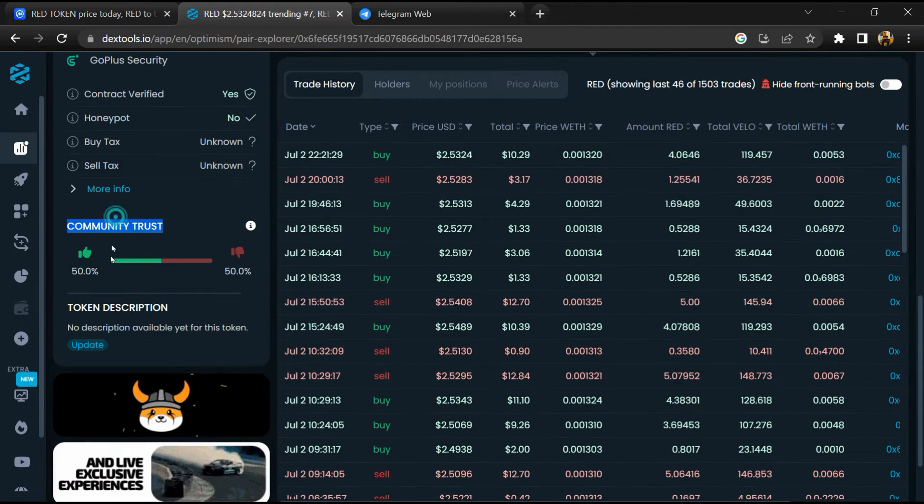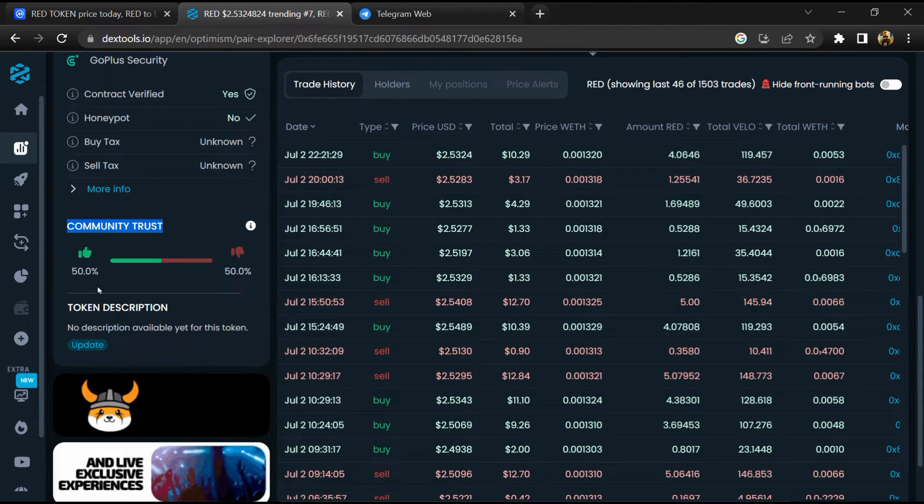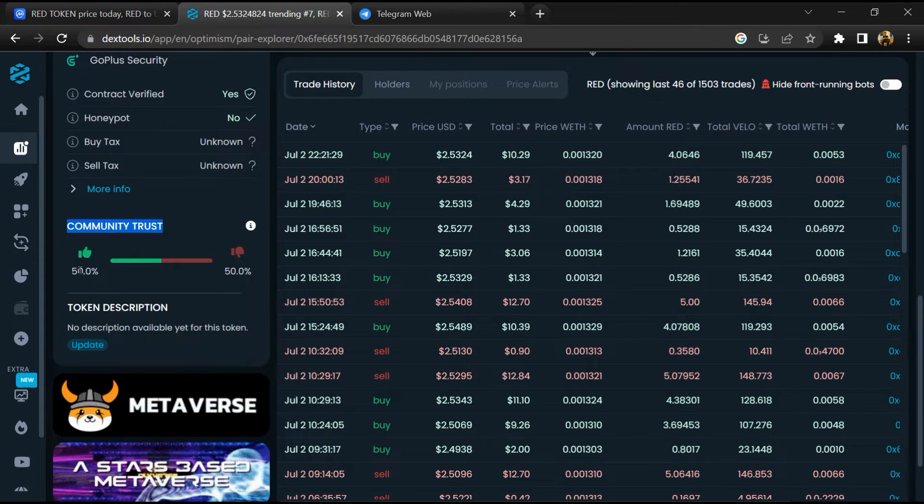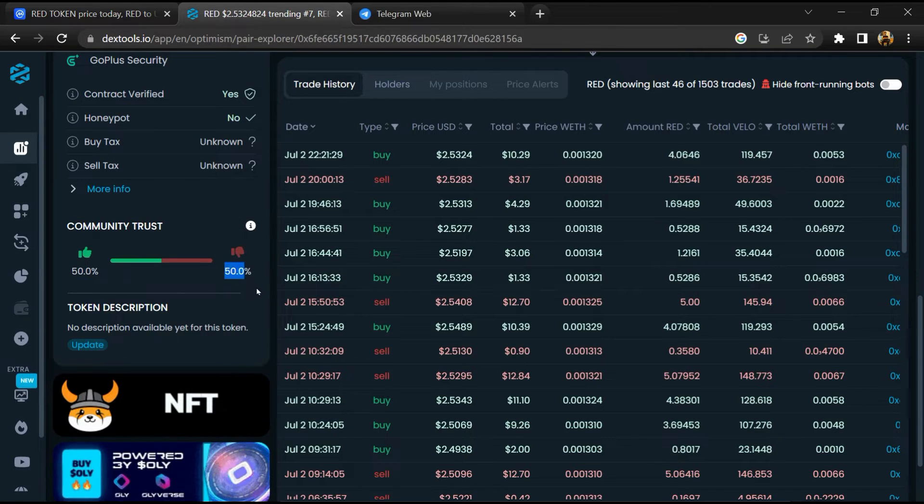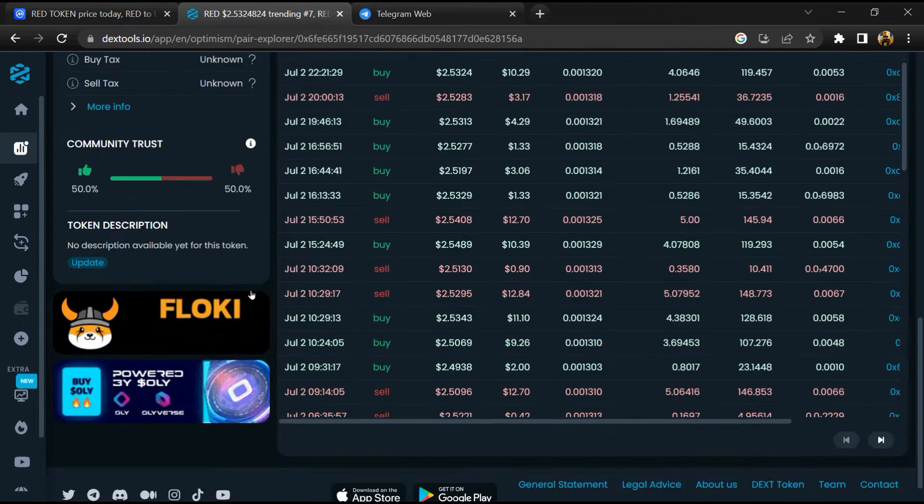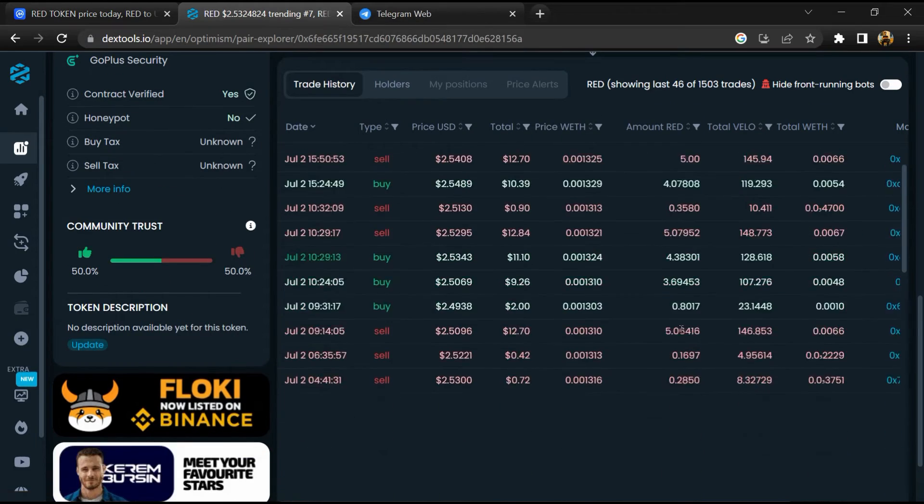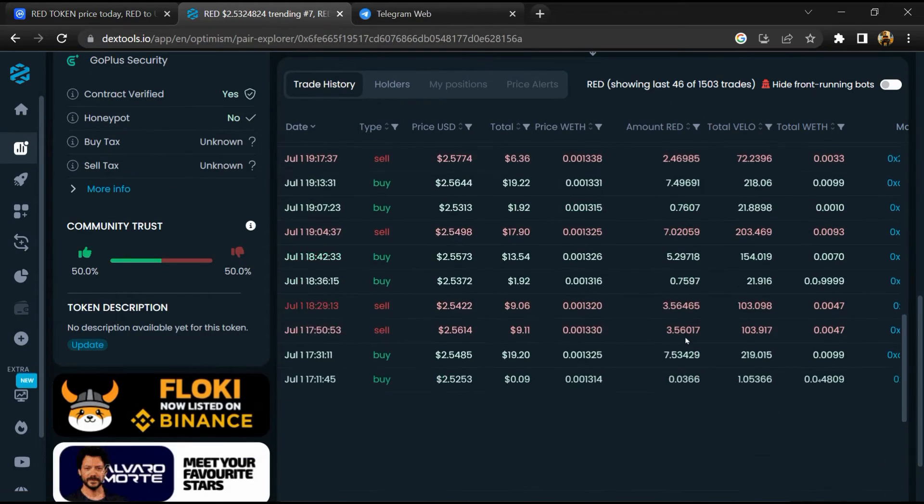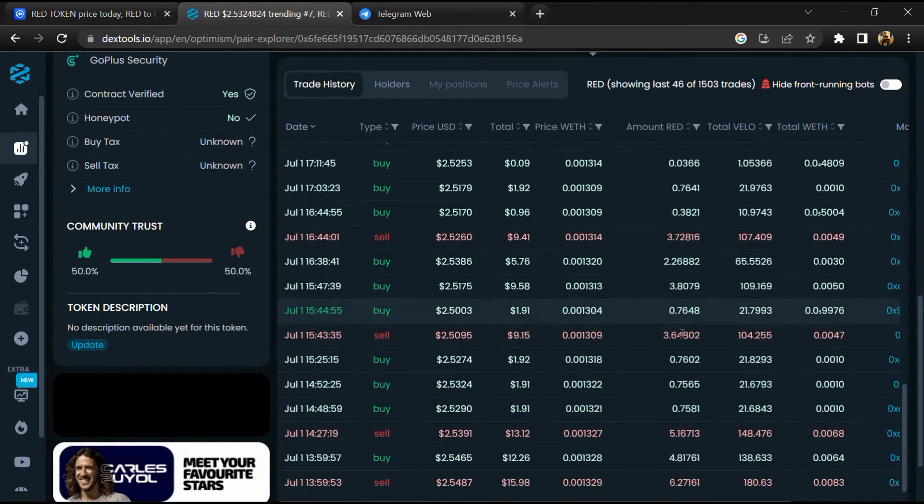So here you will check community trust. Now here you can check buying and selling transaction details.